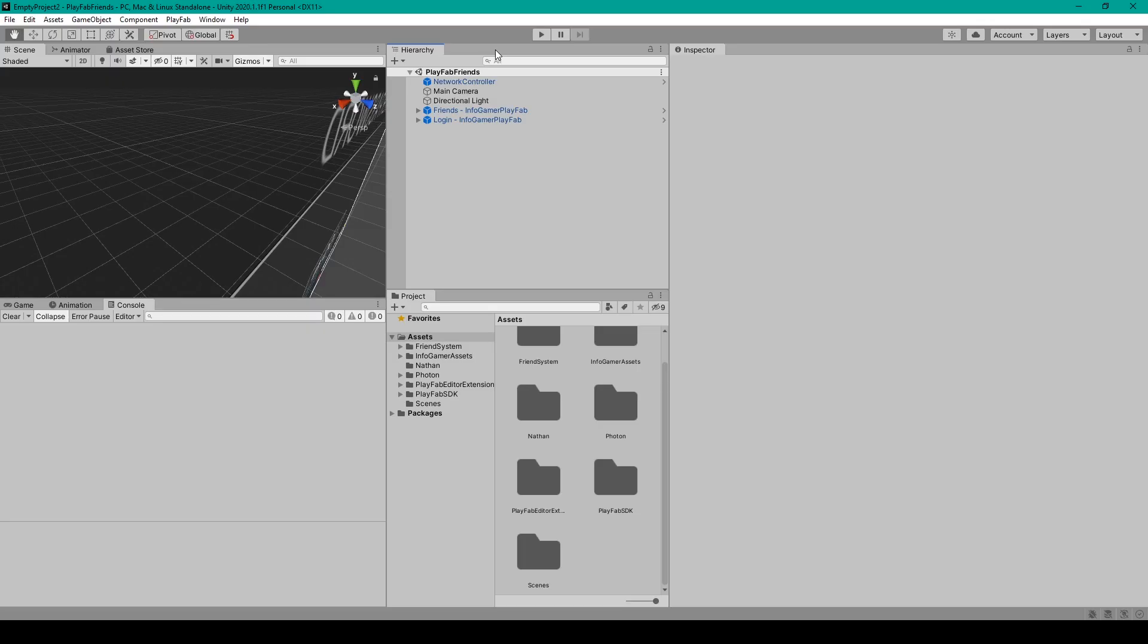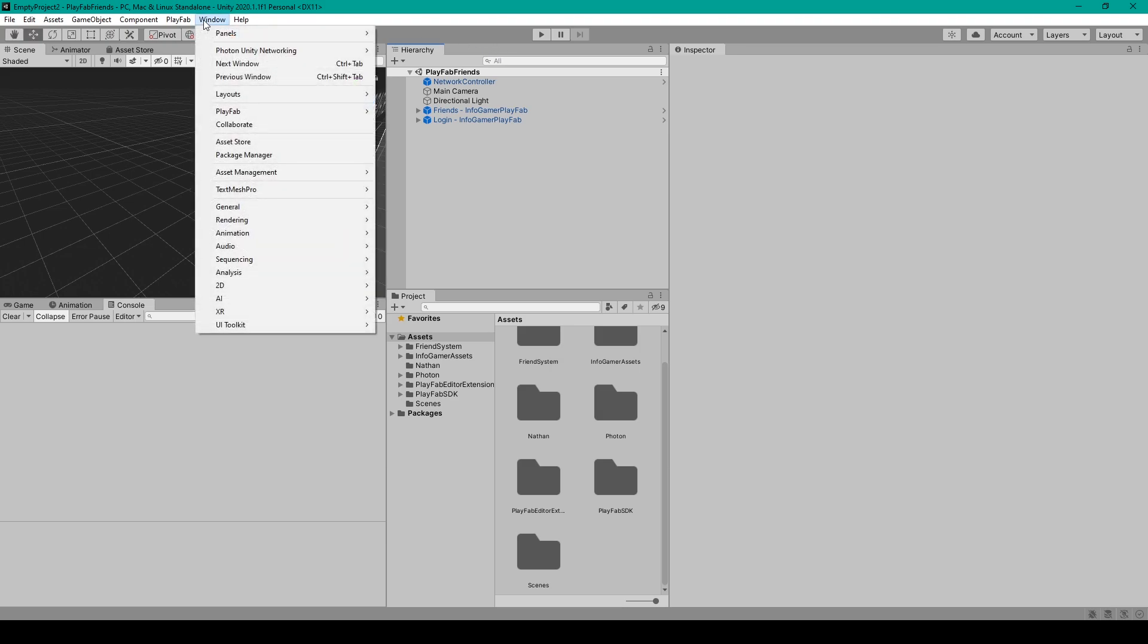Now it's fairly easy to install the new input system for Unity. All you have to do is go up to the Windows drop-down menu and then select Package Manager.